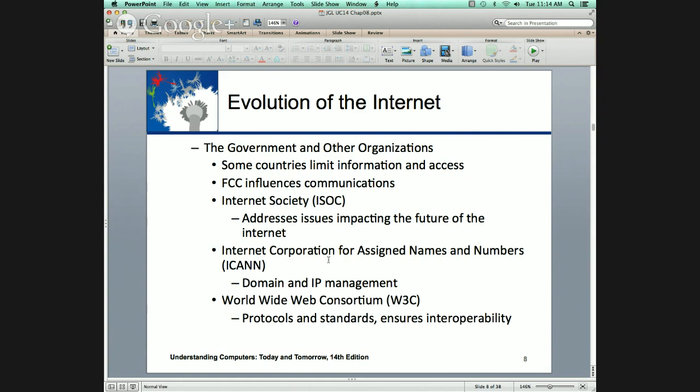Egypt shut down the Internet. What started that revolution? Twitter and Facebook — social media. They were able to use that as a means of communication to rally and protest. The government hit the kill switch. Facebook fueled and even started revolution.